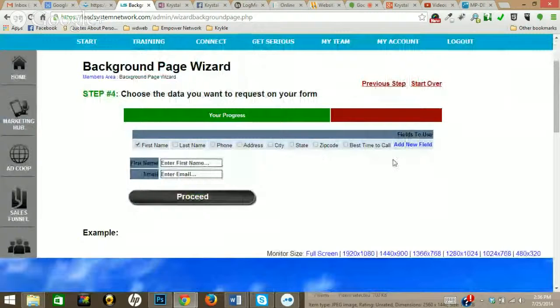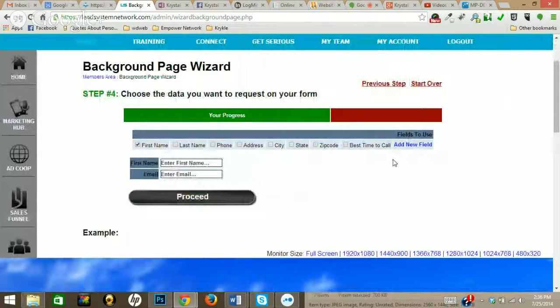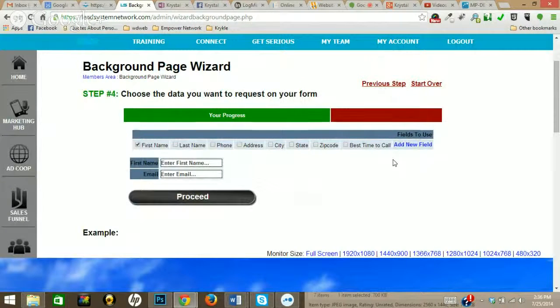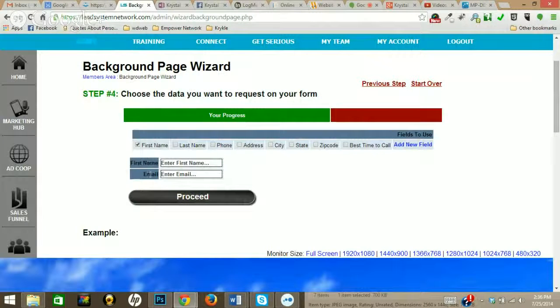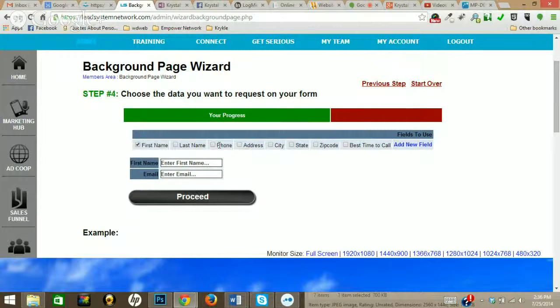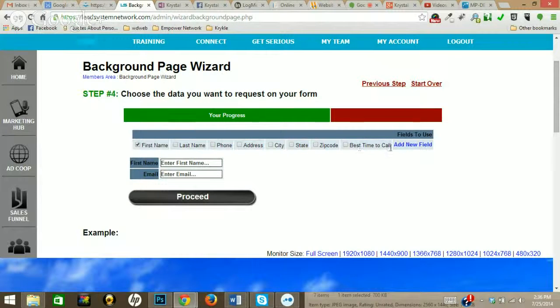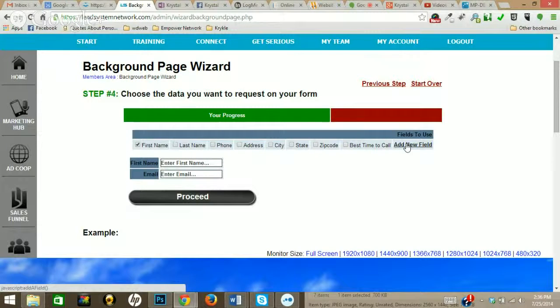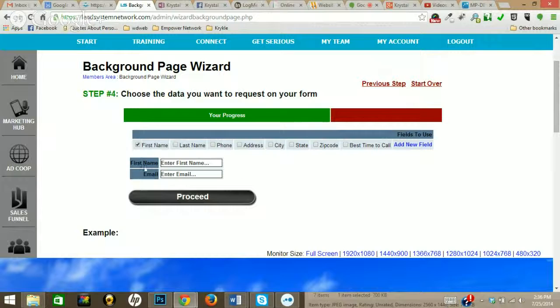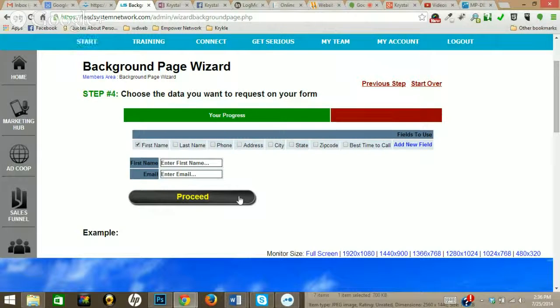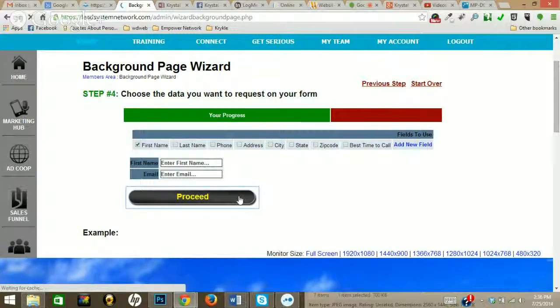Now right here, this is whatever data you want to capture from each of your leads. Whether it be the first name, email, last name, phone number, address, city, state, zip code, best time to call, or add a new field. I usually just capture the first name and email, so that's just what I'm going to leave it as. So I'm just going to proceed.